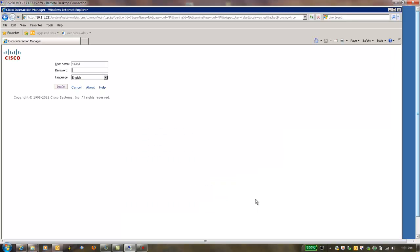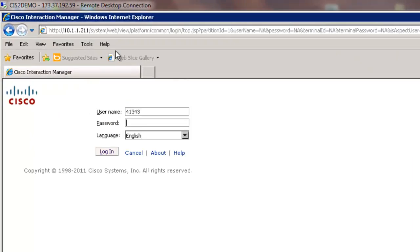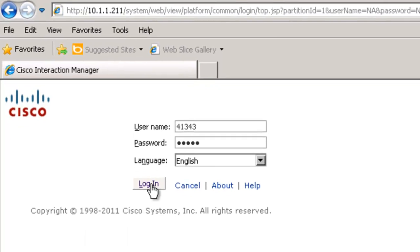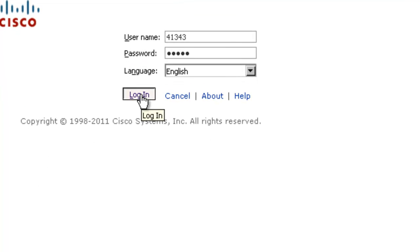At the login box, enter your agent ID as a username and then your password, which should also be the same as your agent ID. Click on login.